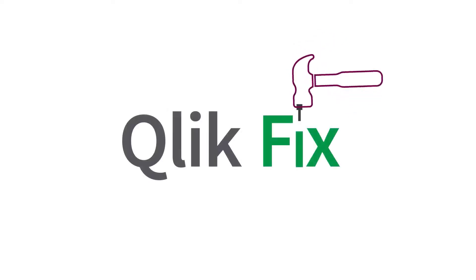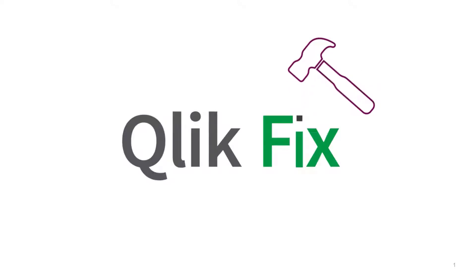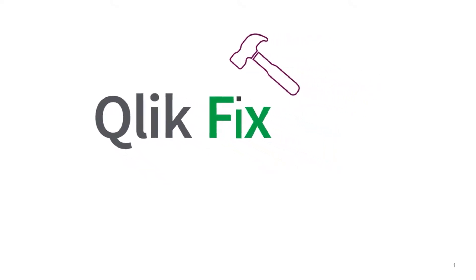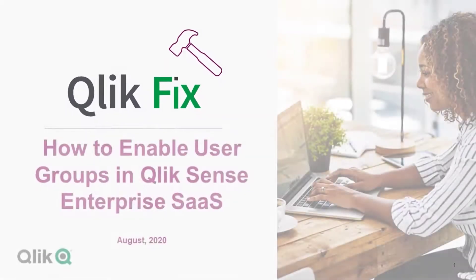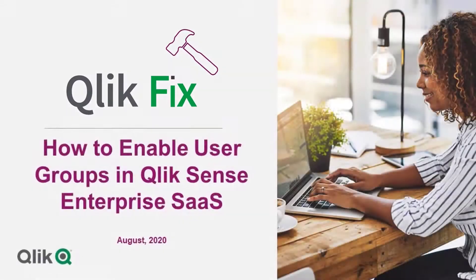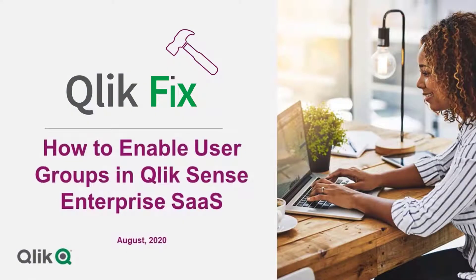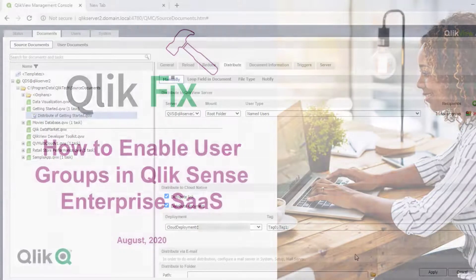Hi and welcome to QlikFix. This video will demonstrate how to enable user groups in QlikSense Enterprise SaaS. We will use Okta and Auth0 identity providers as examples in this demo.